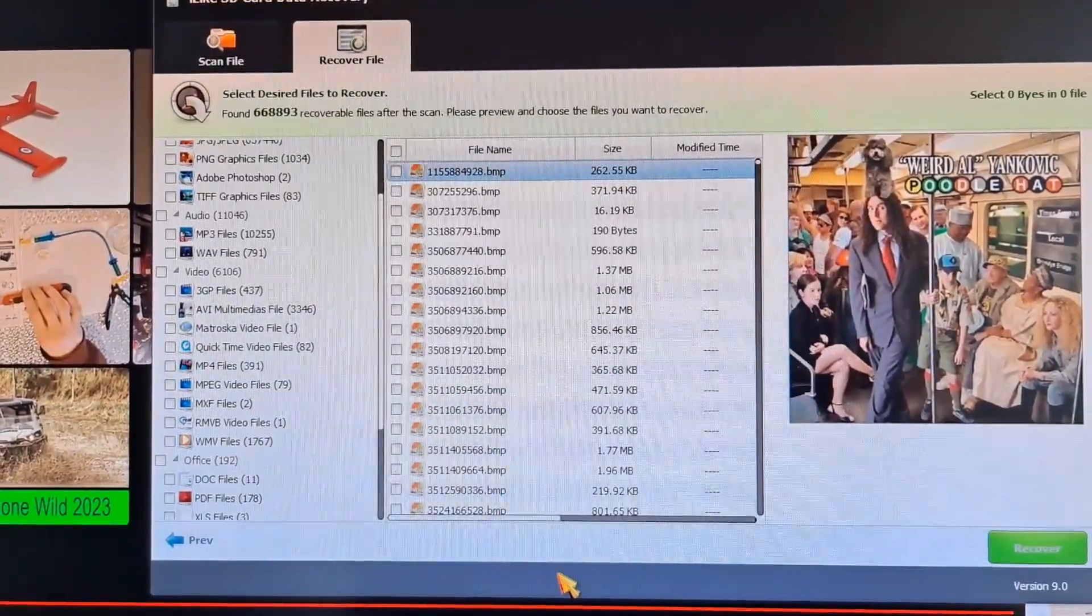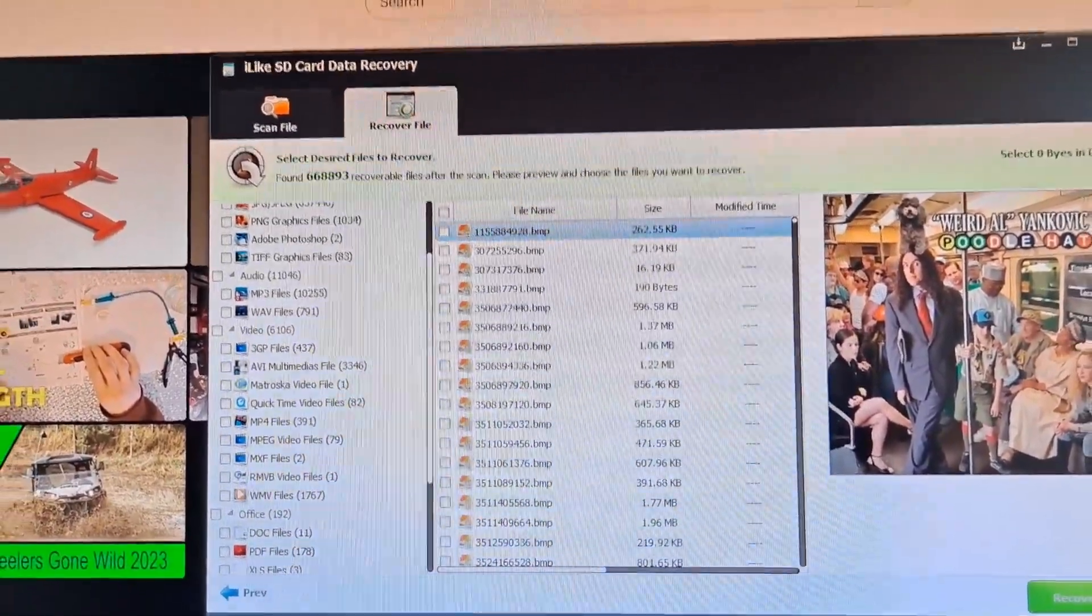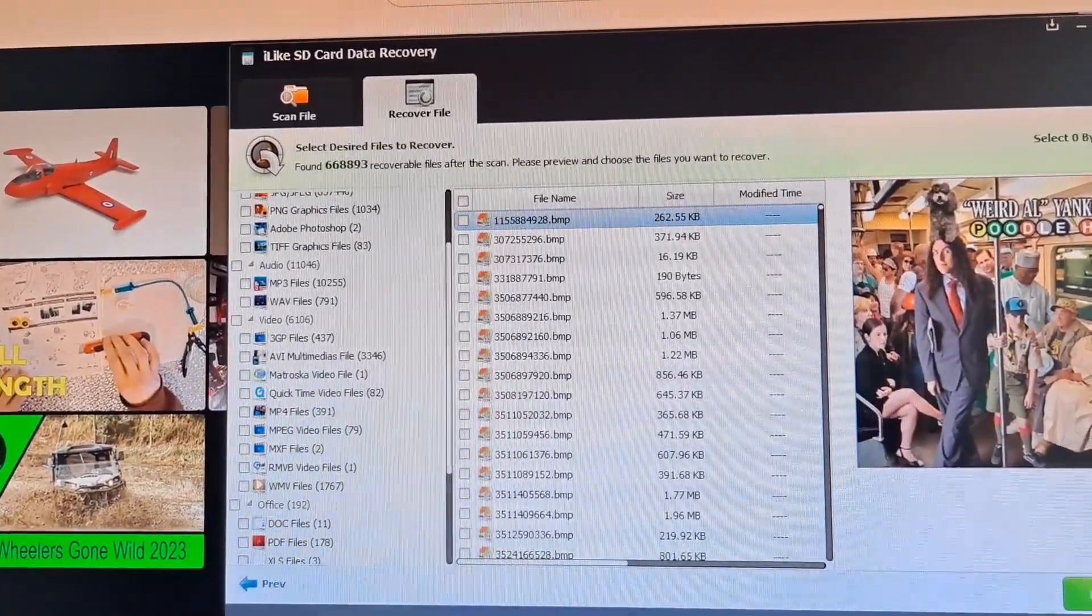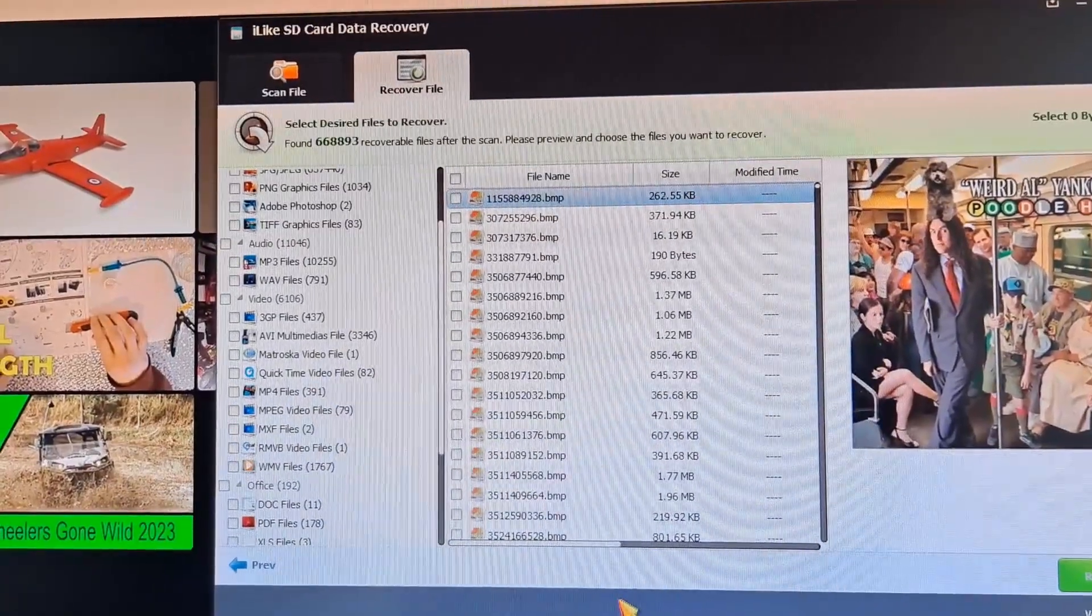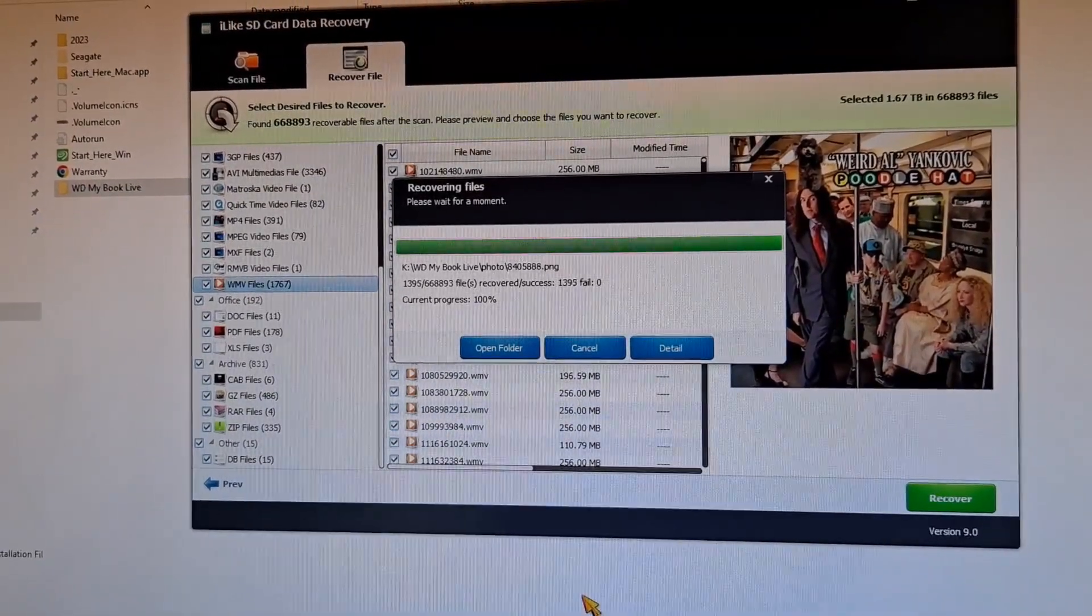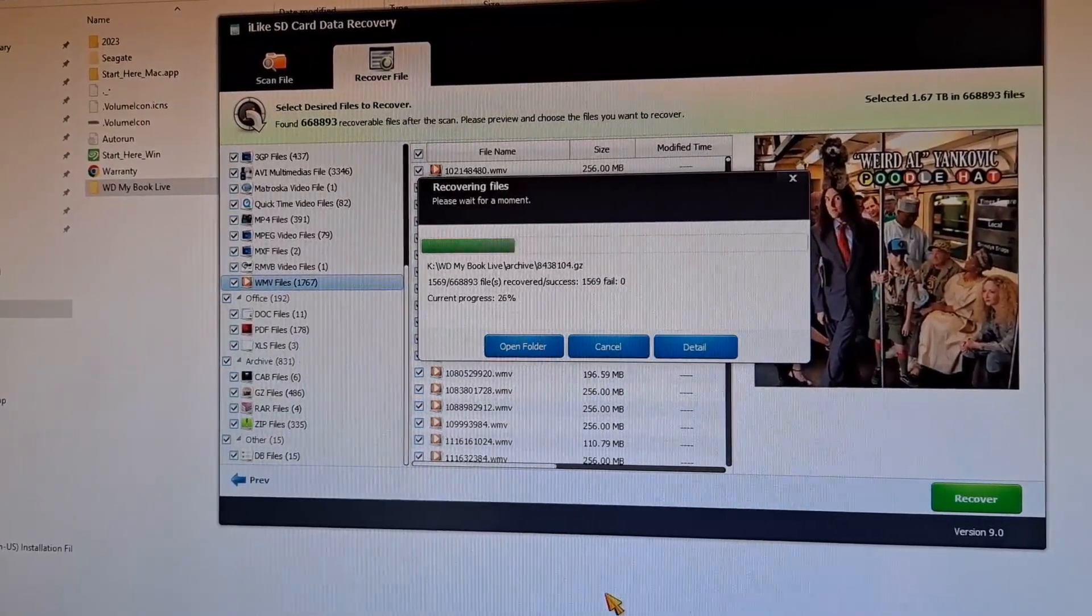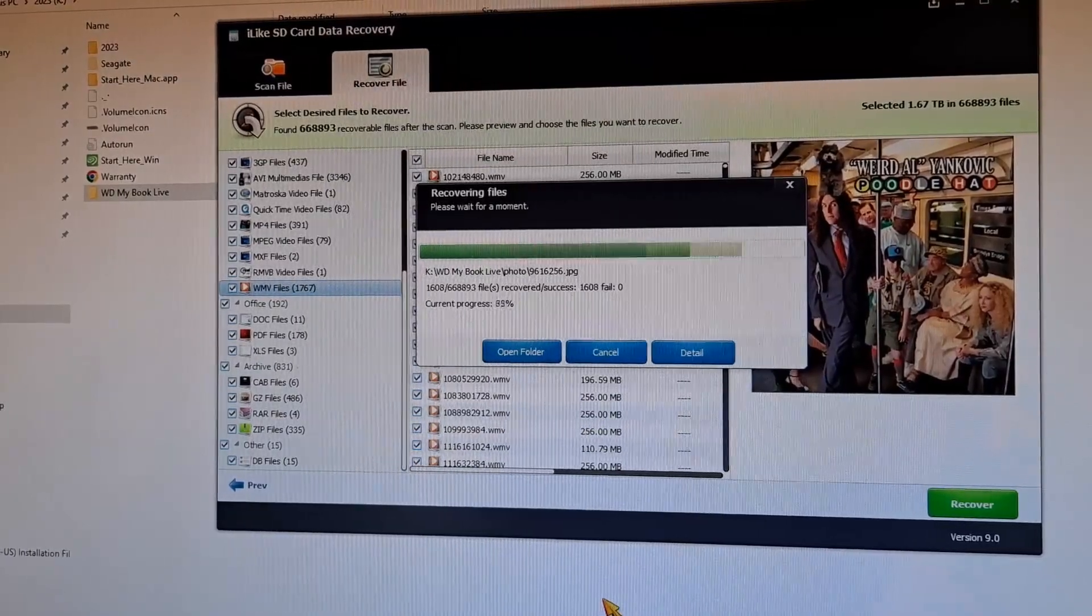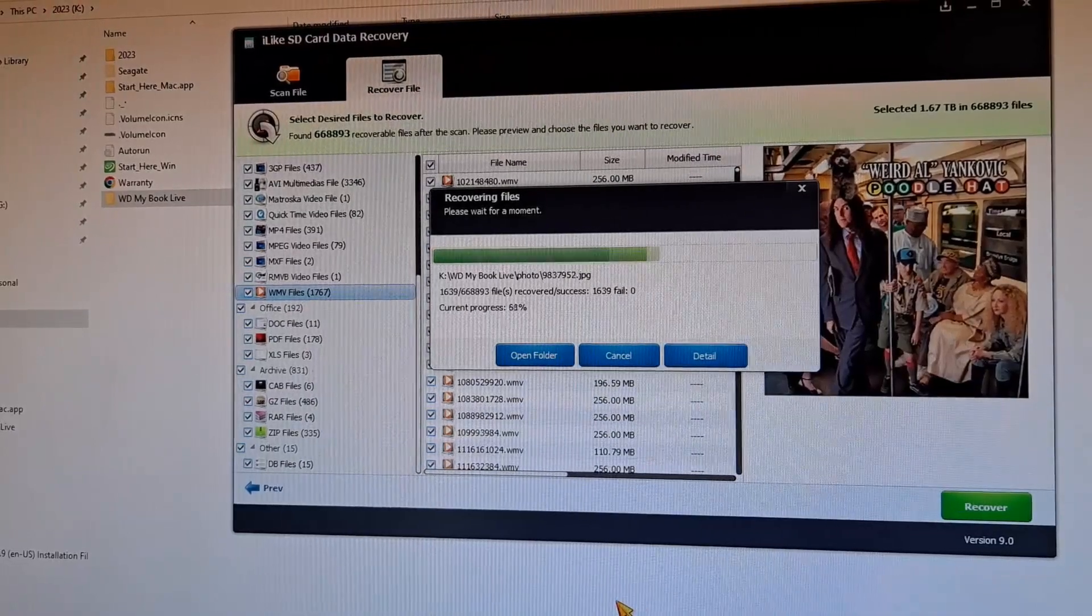Well, it appears to have found some stuff. 668,893 recoverable files, it says. That's an awful lot. Well, I was thinking of just recovering a couple of files and checking them. But we're going to be going out now, so I'm just going to leave it running and try and recover all the files. Whether they're any good or not. Transferring them straight to one of my other external drives.